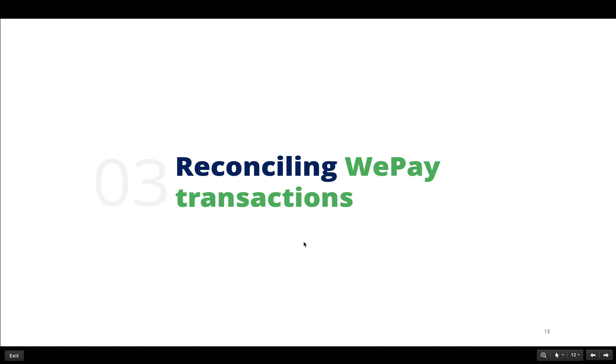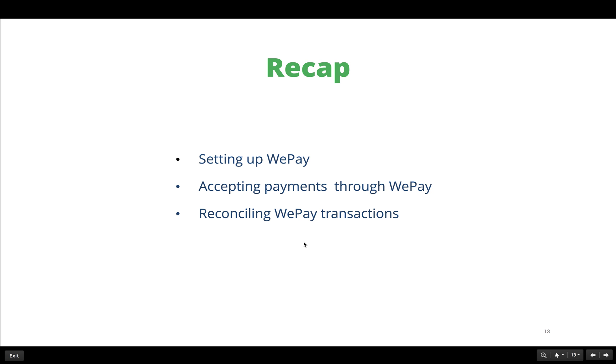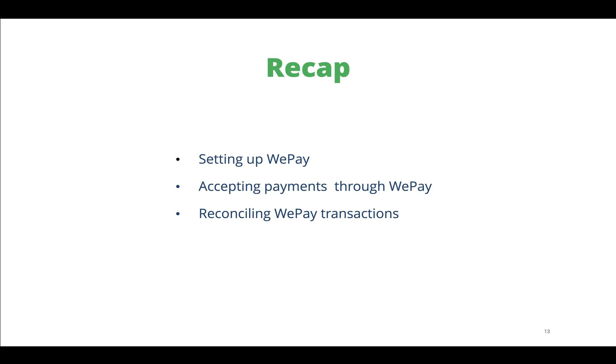Now that I've told you how to set up your WePay, accept payments through WePay, and finally reconcile the WePay transactions, we've come to the end of the webinar. Here's a recap: I told you how to set up your WePay account from within Zoho Books account, and then I've told you how to add WePay in the invoices that you create so that your customers can pay through your WePay account, and finally I showed you how to reconcile all the WePay transactions that will be fetched into your Zoho Books account.